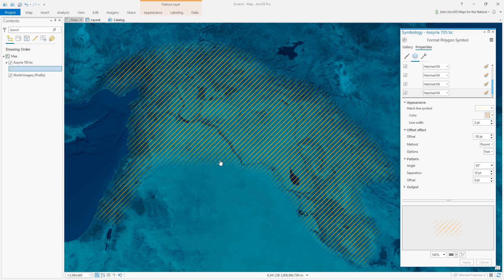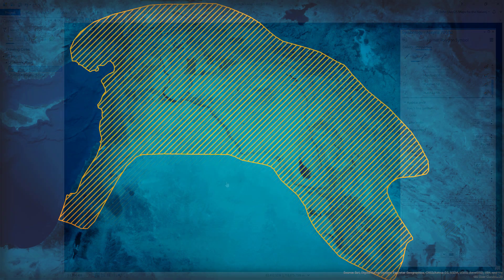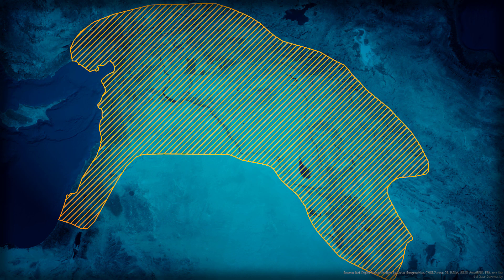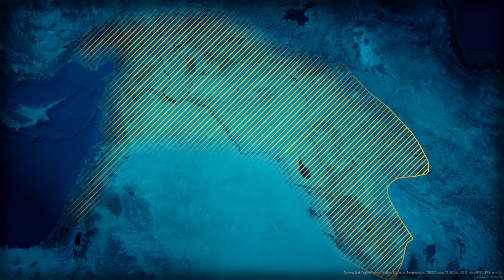The result is a tapered edge effect for less than certain boundaries. Thank you.